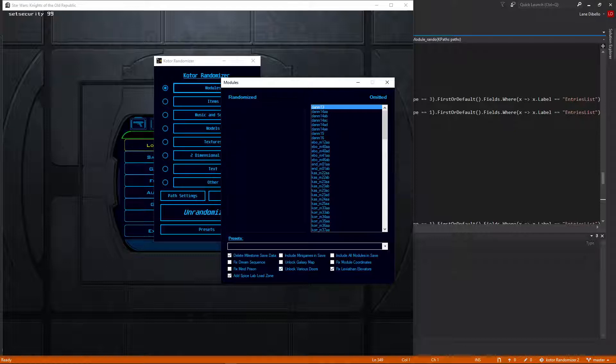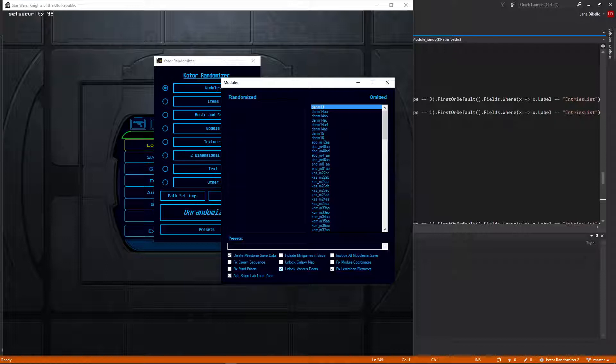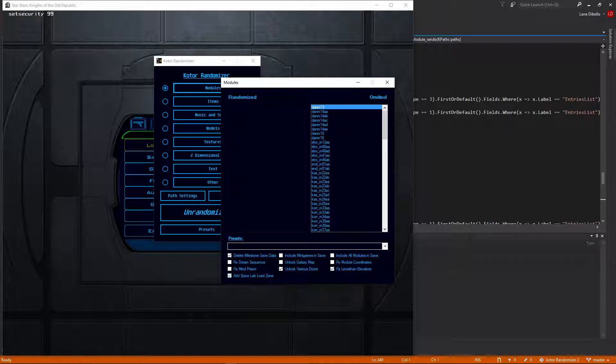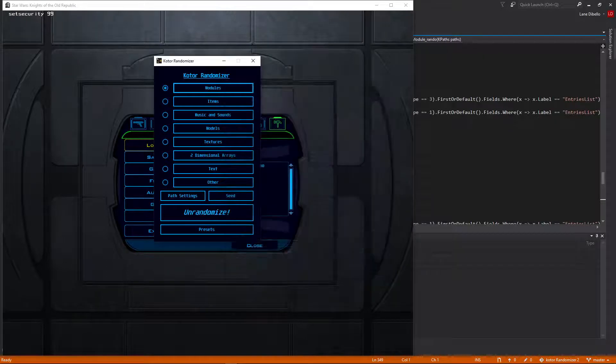Unlocking various doors, which unlocks the ruins door in the courtyard and the door on the roof of the Lahan temple. Fixing the leviathan elevator, so we can now go to any of the leviathan decks at any point through the elevator, which is logical. And we also can add a spice lab load zone, which means we're able to go to and from the spice lab. So I'm going to show those all off.